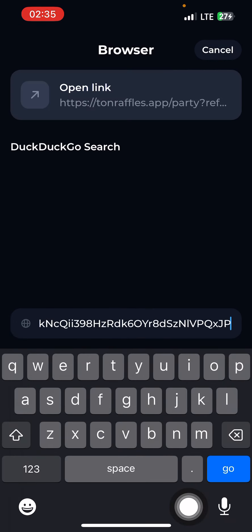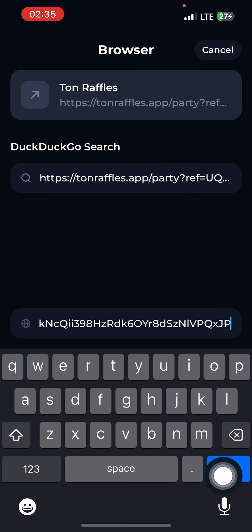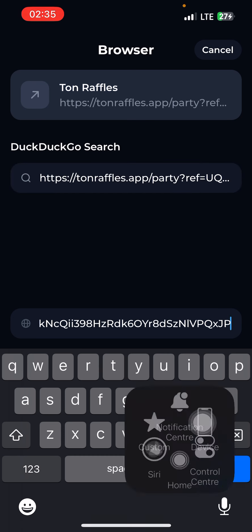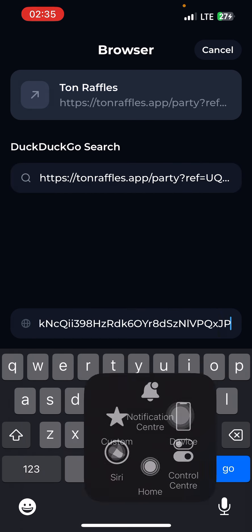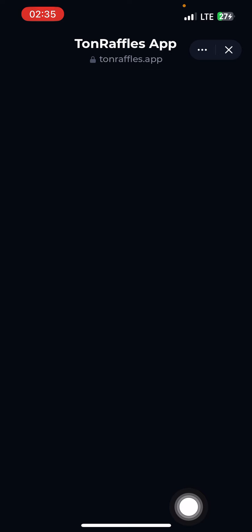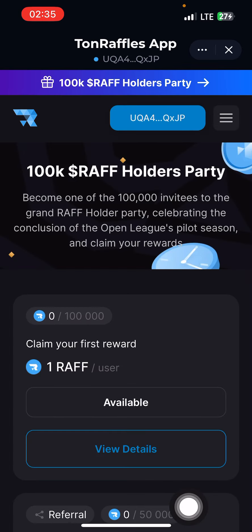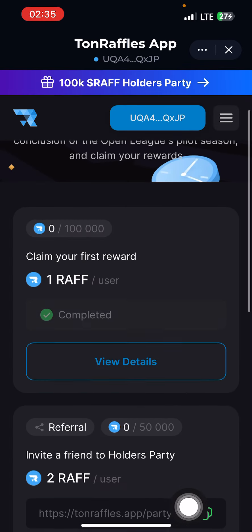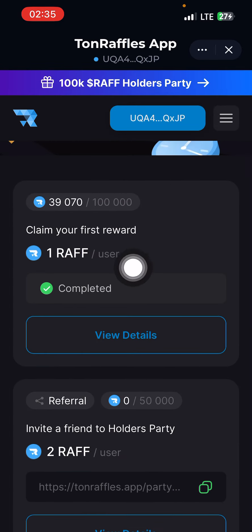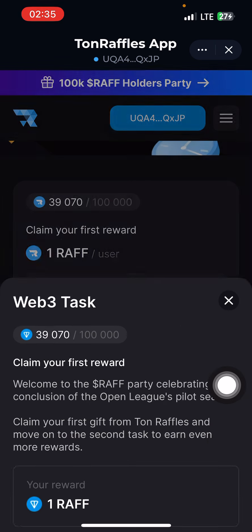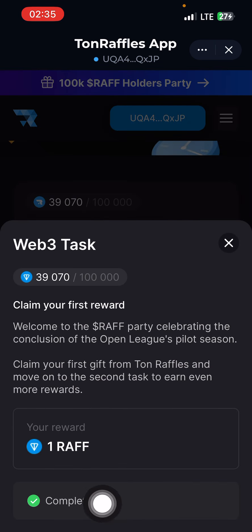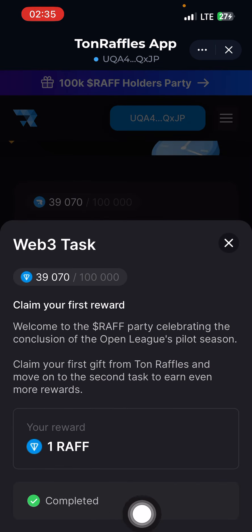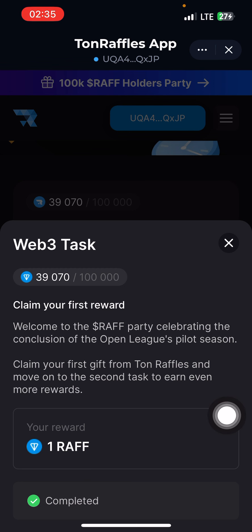Paste the link here in the browser search bar and click. After you click, it will show available and view.